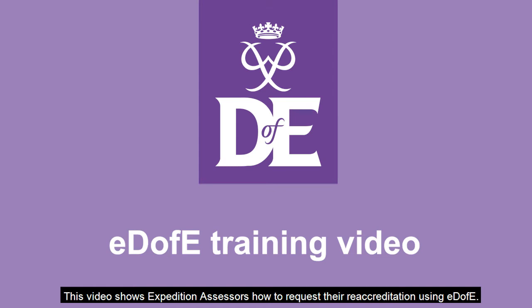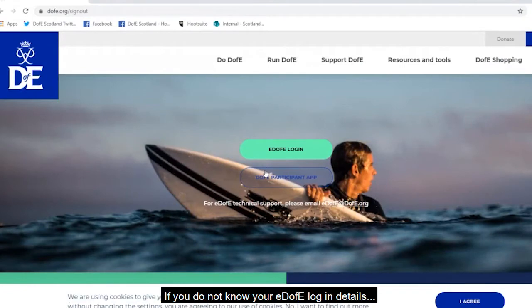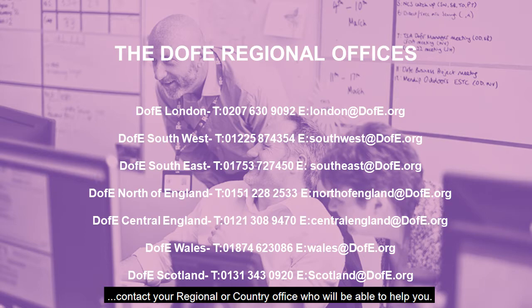This video shows Expedition Assessors how to request their re-accreditation using EDAV. If you do not know your EDAV login details, contact your regional or country office who will be able to help you.